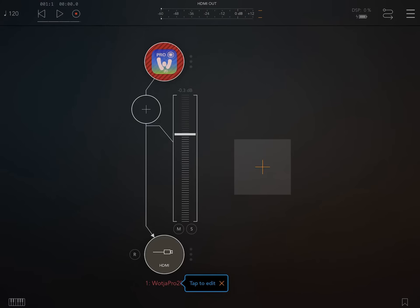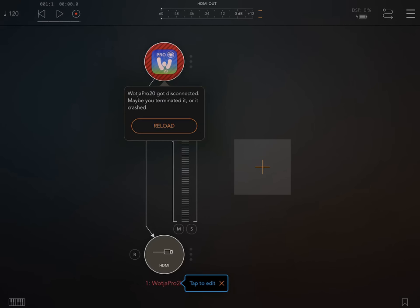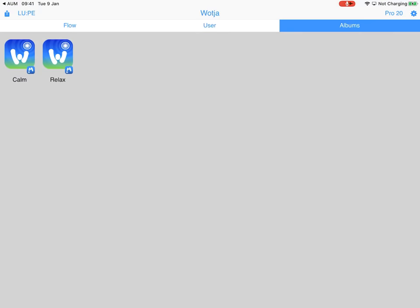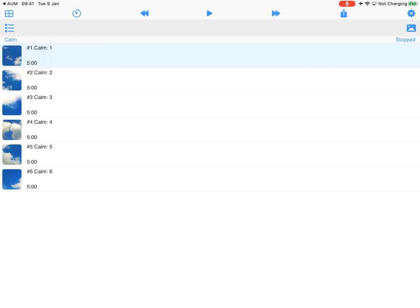Now if I load Wotja and then we play it, it should be perfectly fine. And it is. So the trick was closing Wotja once we've made the changes.